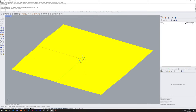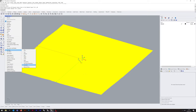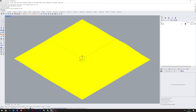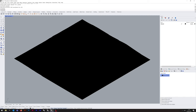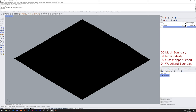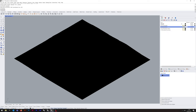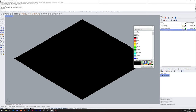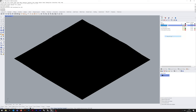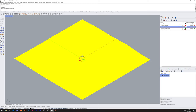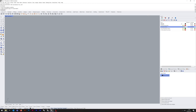I'm going to work in Perspective, set the view to Northeast Isometric and save that as Mesh Isometric, because we'll also be working at the origin. I'll create four different layers: the terrain mesh in light grey, Grasshopper export in dark green, woodland boundary in red, and mesh boundary also in red. I'll make sure that's on the terrain mesh layer for now and hide that layer.